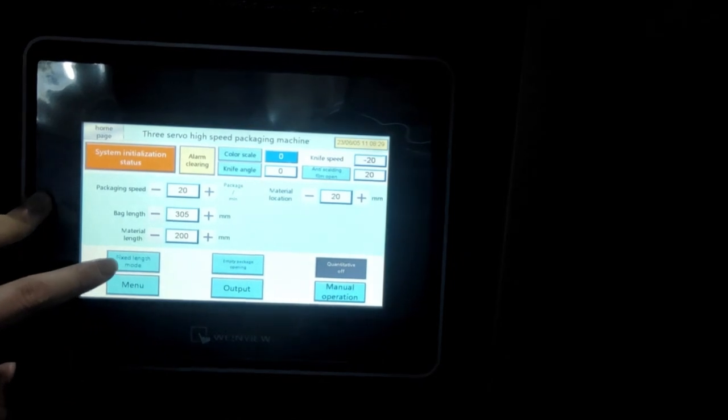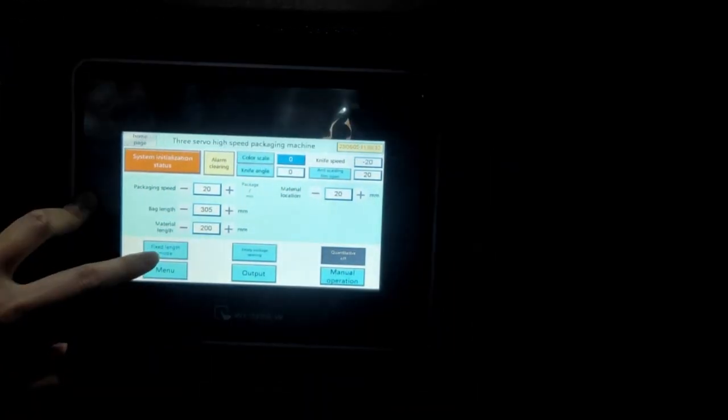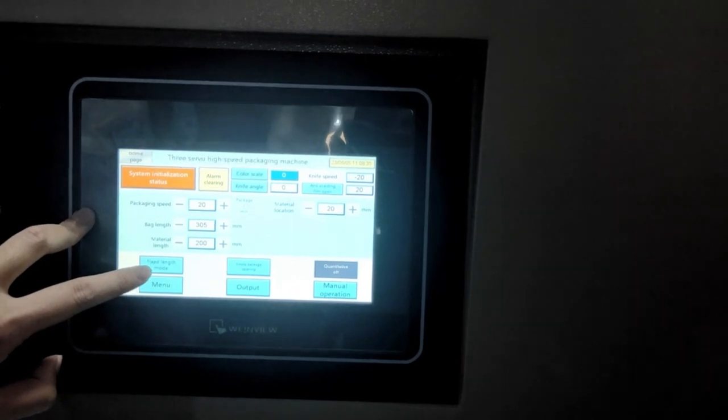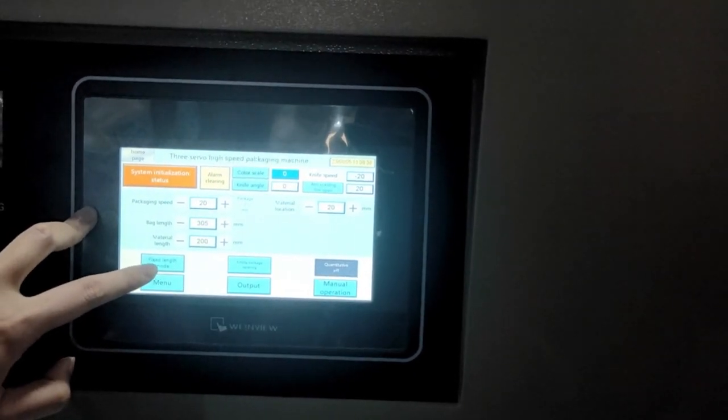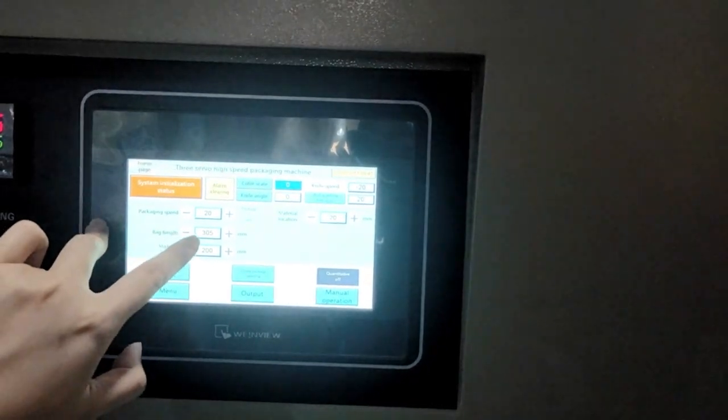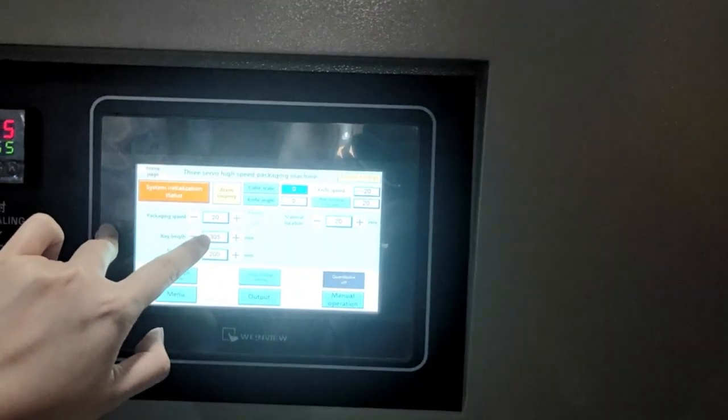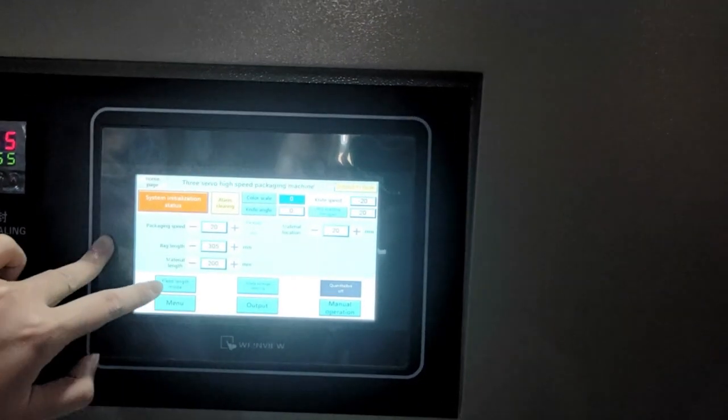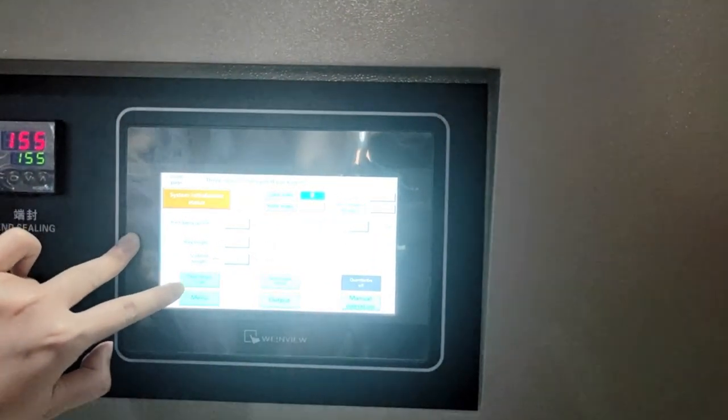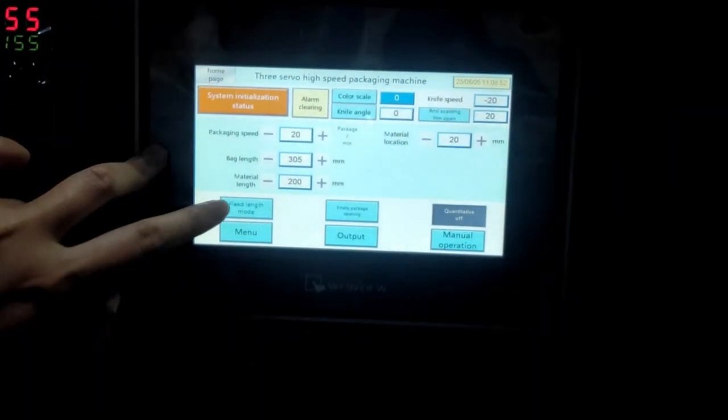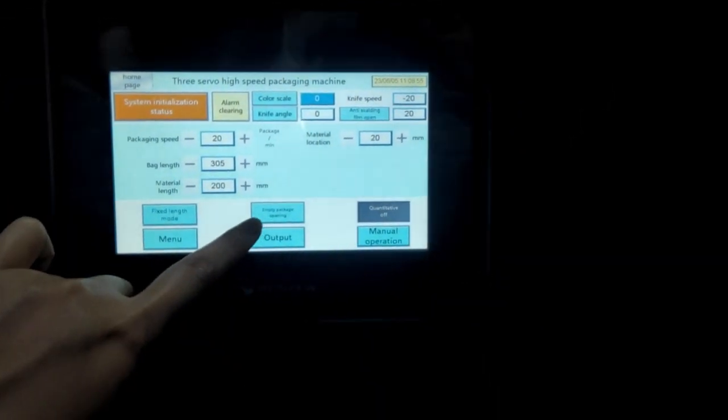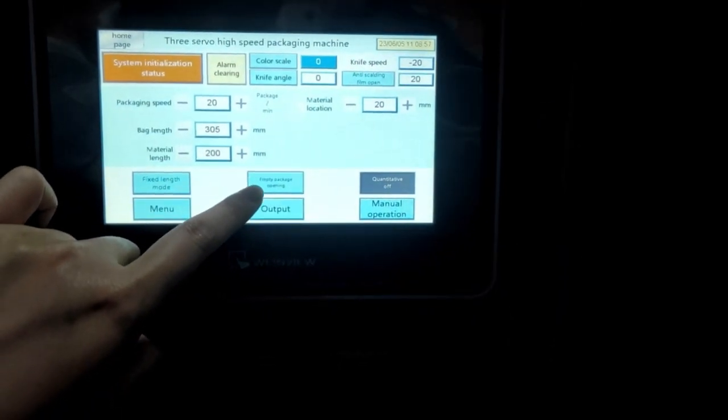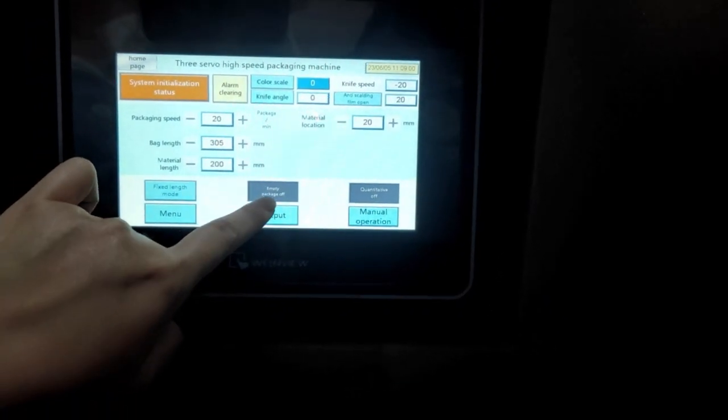And then they will find the bag length and the bag length automatic. But normally we just measure it and put the real bag length here and material length here. And this is the fixed length mode, which means if we don't have the eye mark, like only the empty, no design film, we can use the fixed length. Like if we only want to cut 305mm bag length. And then using this mode, each time we will cut the same bag length.